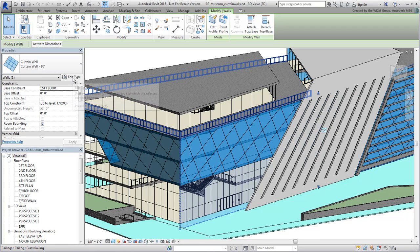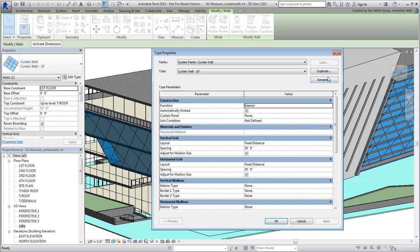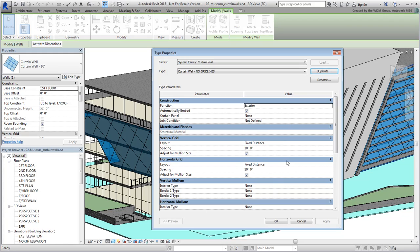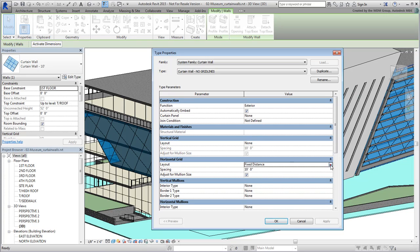You can directly edit this family type or make a copy if you plan to revisit it later. Click the Edit Type button and duplicate the type. Name the duplicate Curtain Wall No Gridlines. Set the Vertical and Horizontal Grid Layouts to None to prevent the creation of grid lines. Click OK to exit.